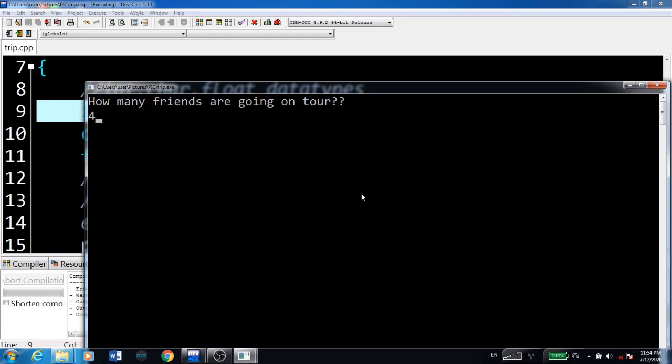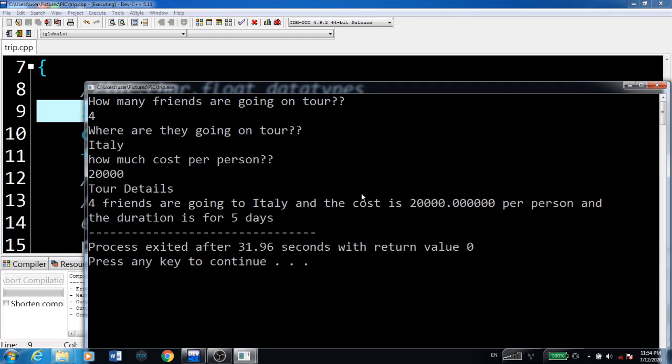Total number of friends going to Italy: four. Cost per person: 20,000. These are the tour details - four friends are going to Italy, the cost is 20,000 per person, and the duration is five days. That's it, thank you.